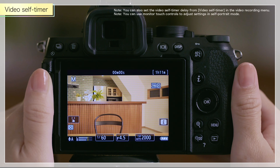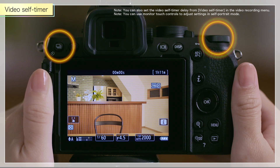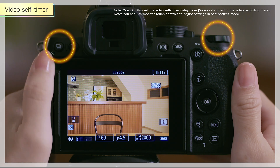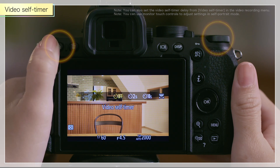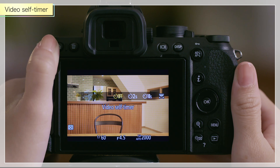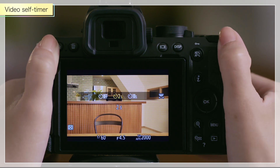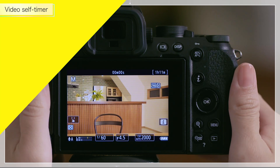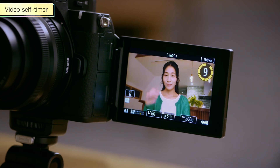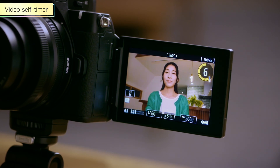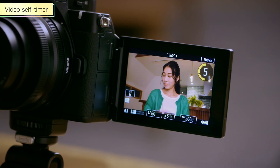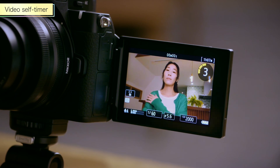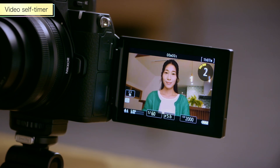You can set the self-timer delay between when the video record button is pressed and recording begins, by rotating the main command dial while holding the camera. Select a delay of 2 or 10 seconds. It's useful when you want to post videos without editing, because it allows you to cut out unnecessary scenes before you start speaking.